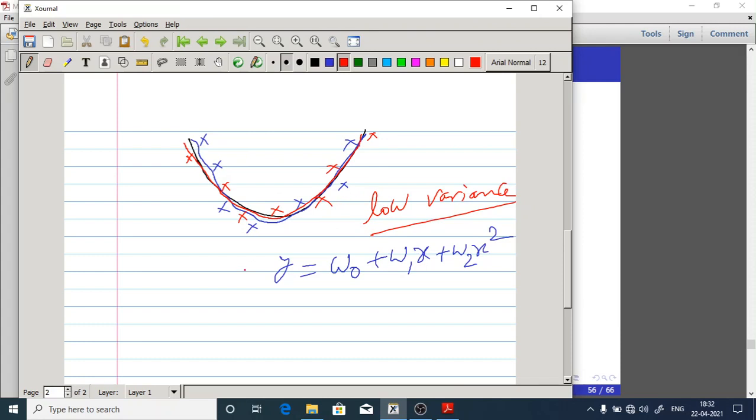When that is the overfitting case, you are going to get high variance but low bias.